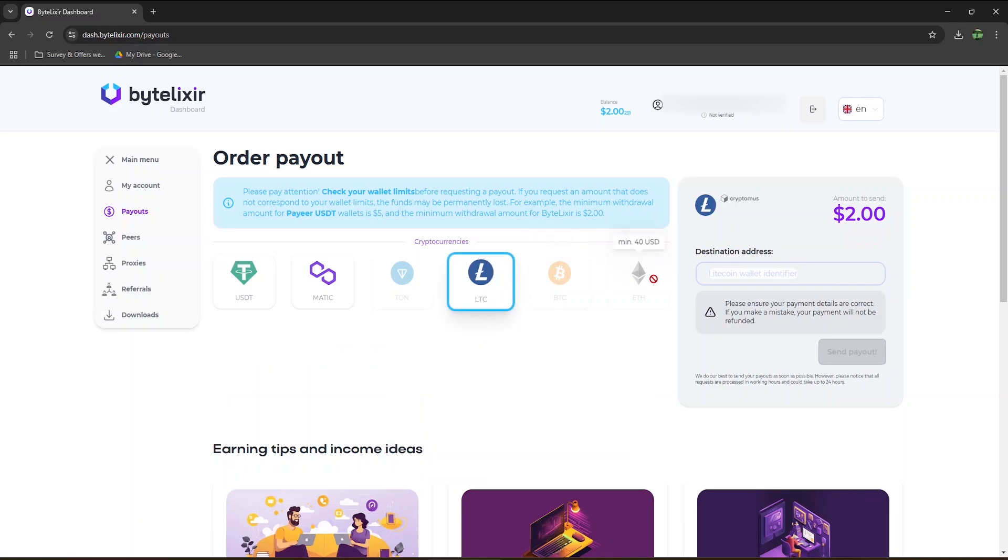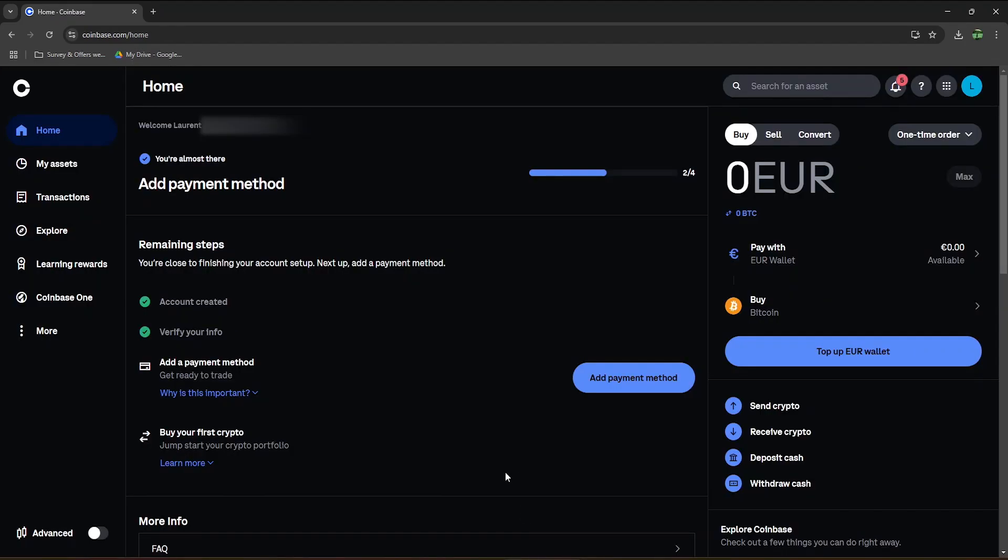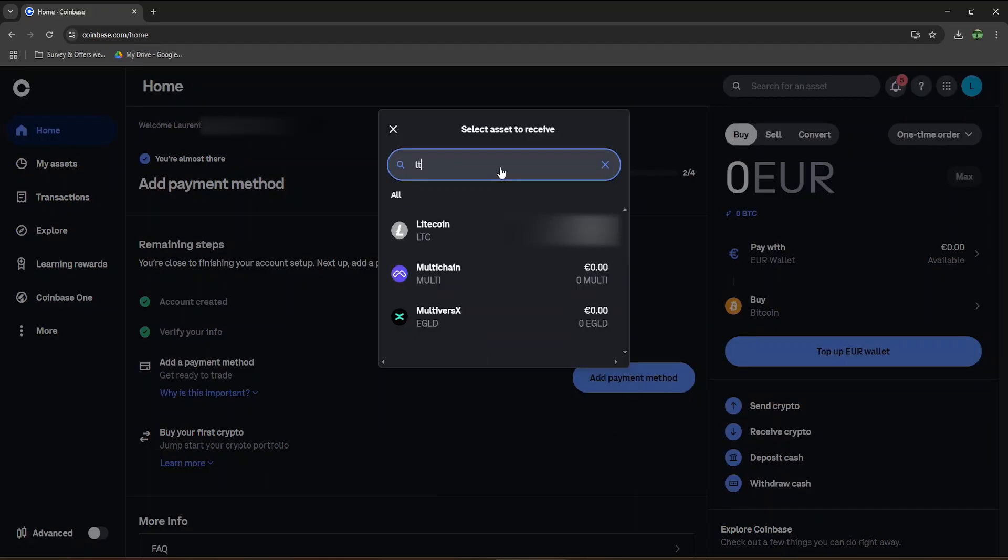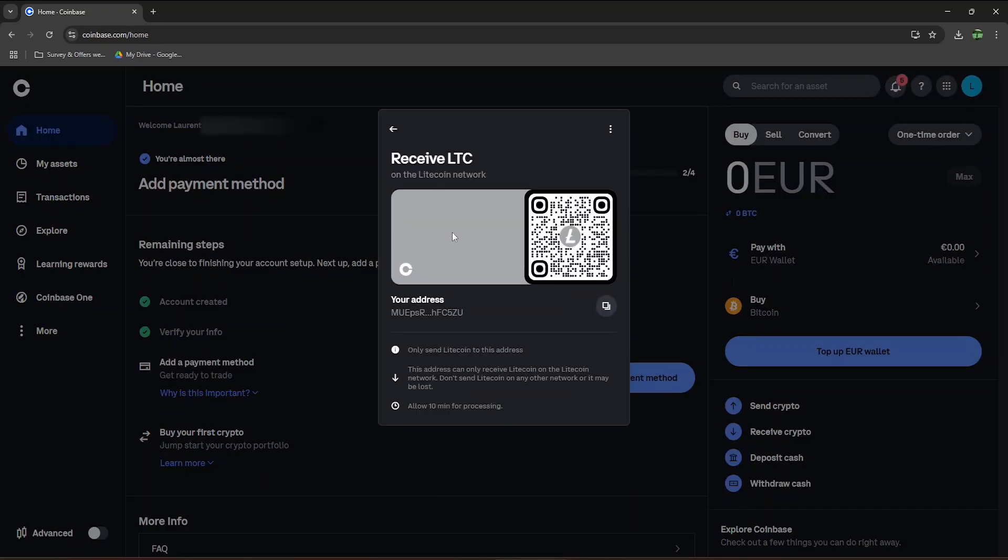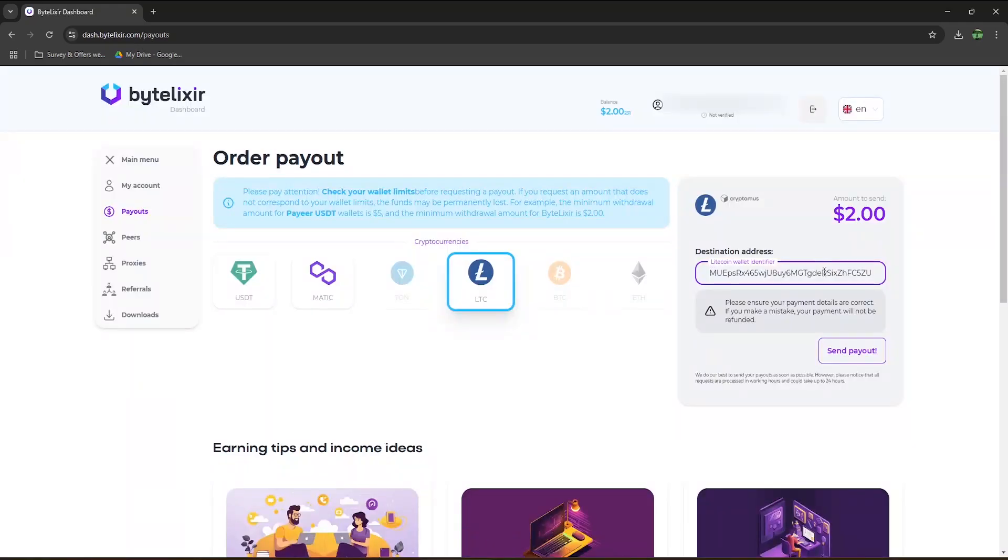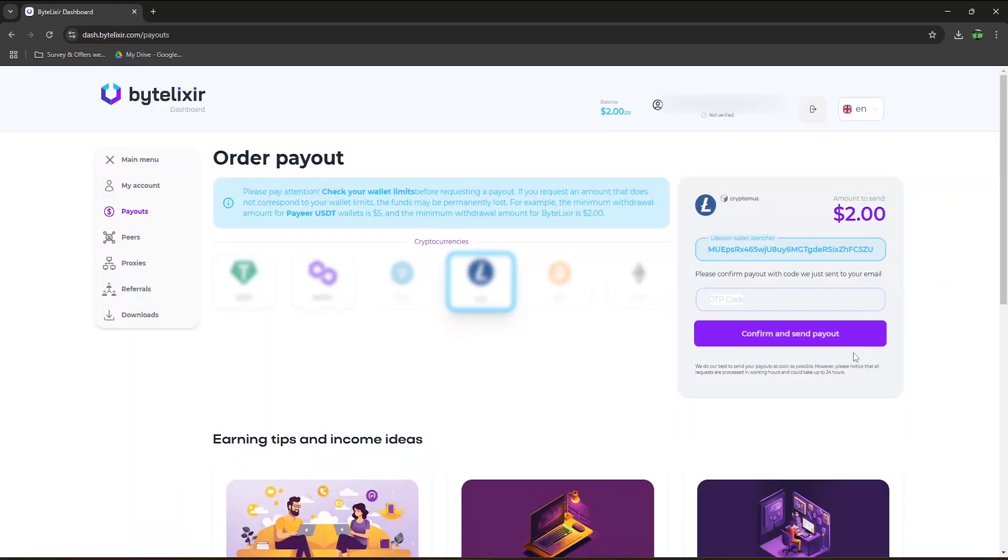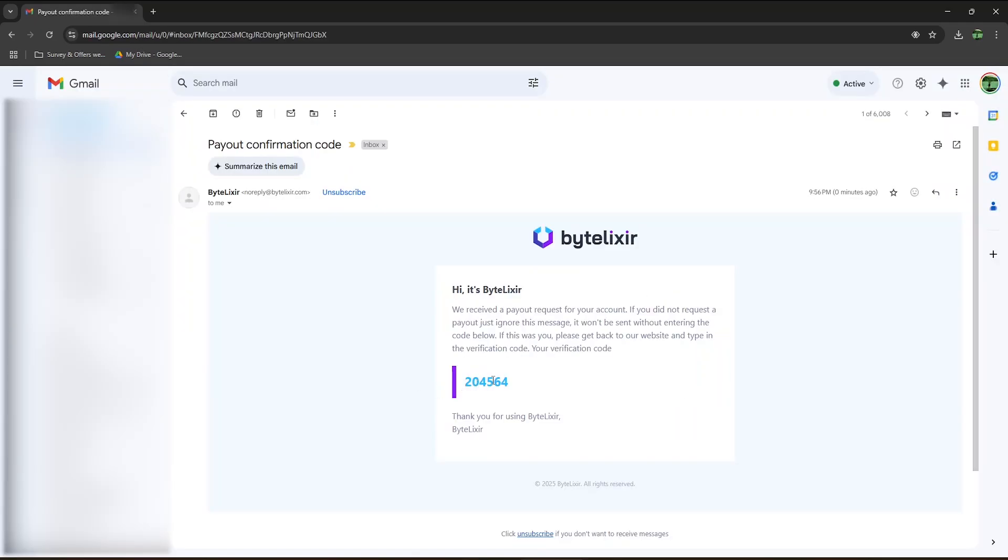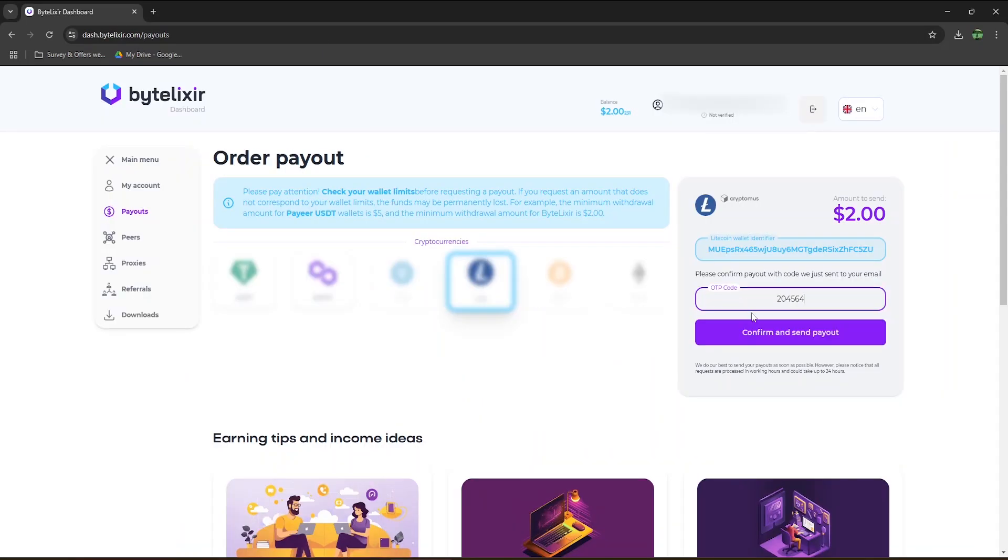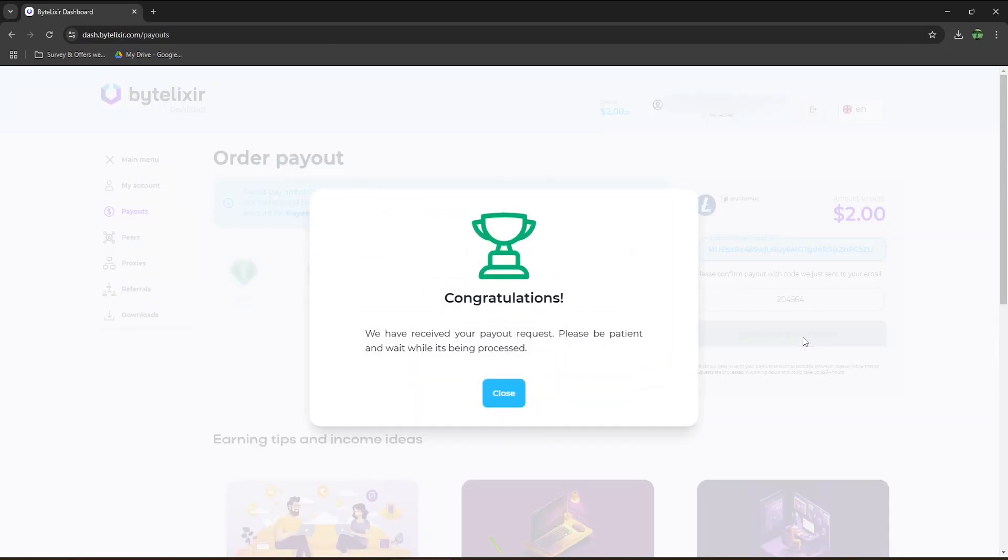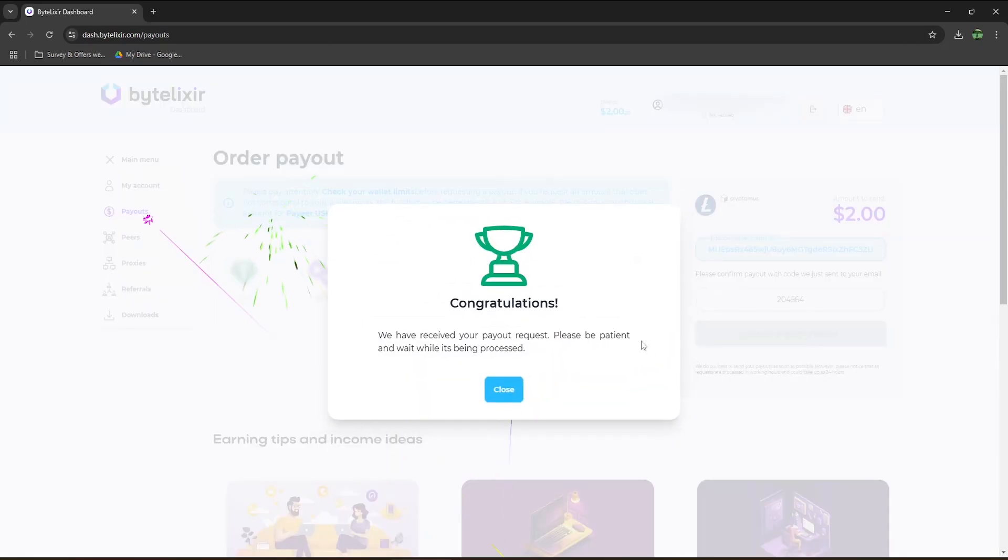I will personally use Litecoin. For my Litecoin wallet address, I will get the one for my Coinbase account. On Coinbase, just go to receive crypto, type LTC or Litecoin, and copy your wallet address. Once entered here, make sure there is no typo, and hit send payout. An email from ByteLuxer is then sent to your email address to confirm. And you can now confirm and send the payout.